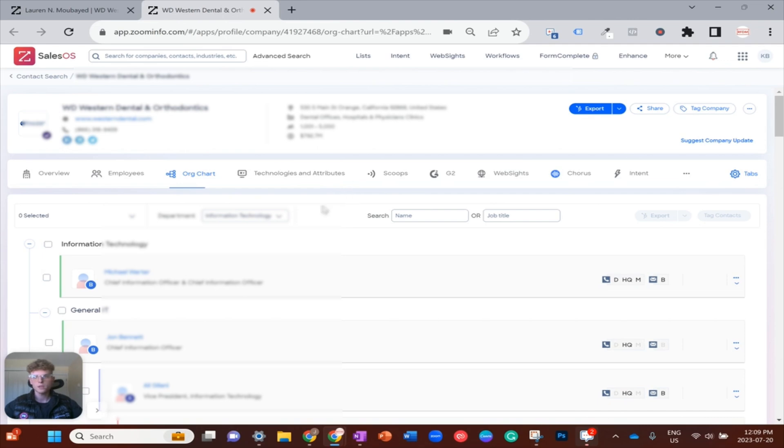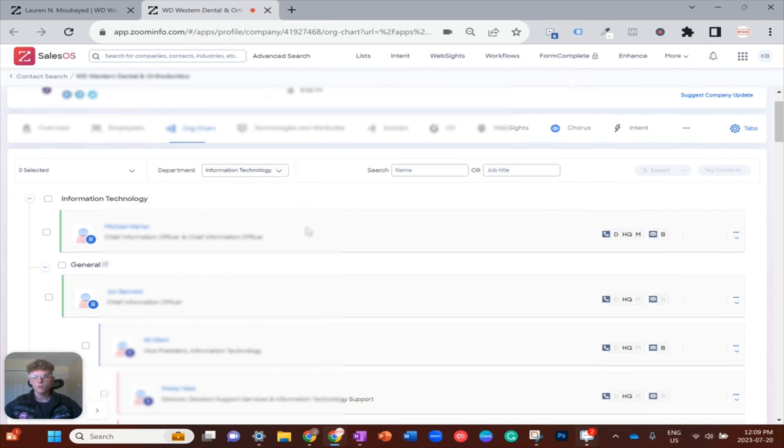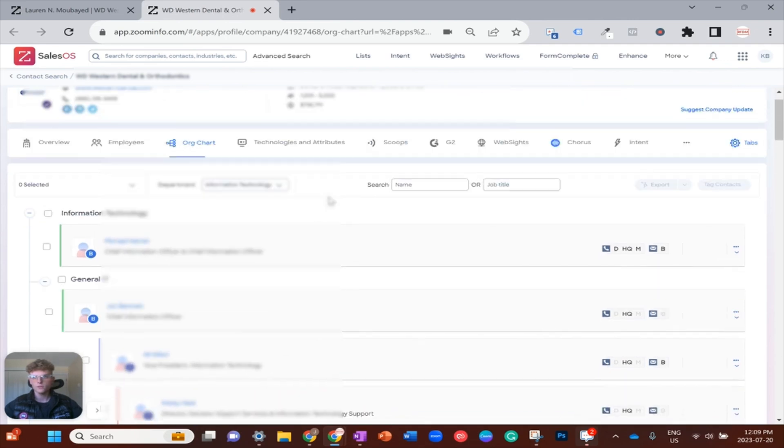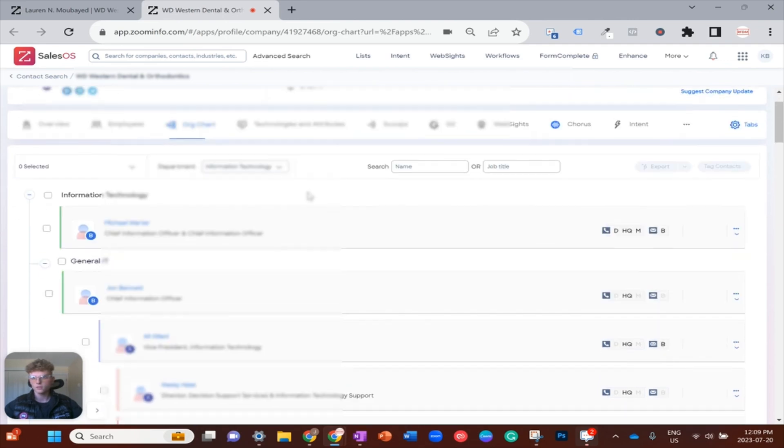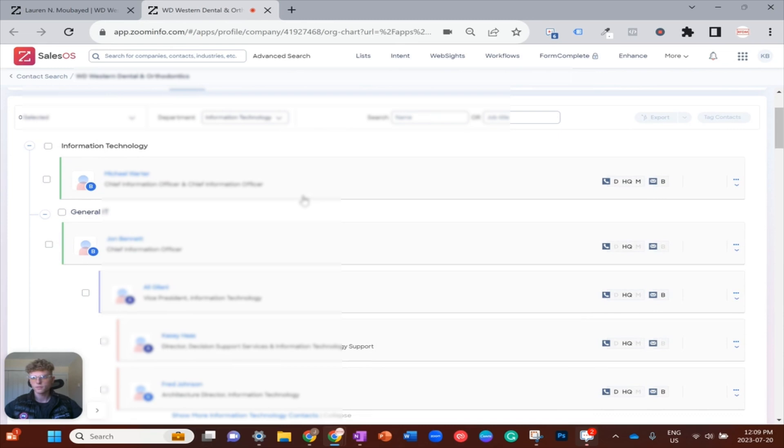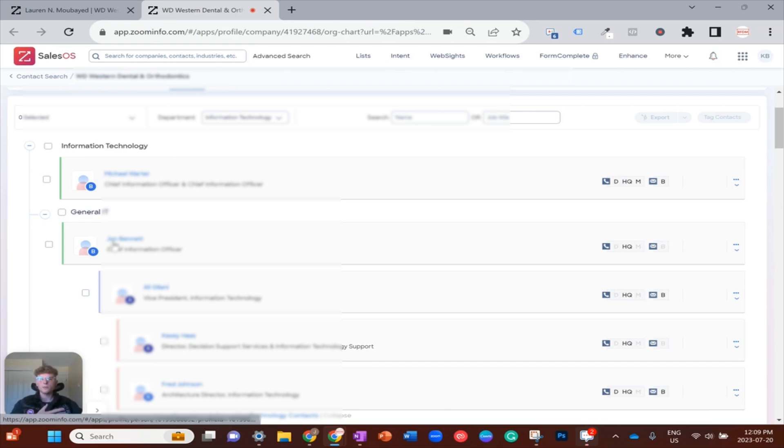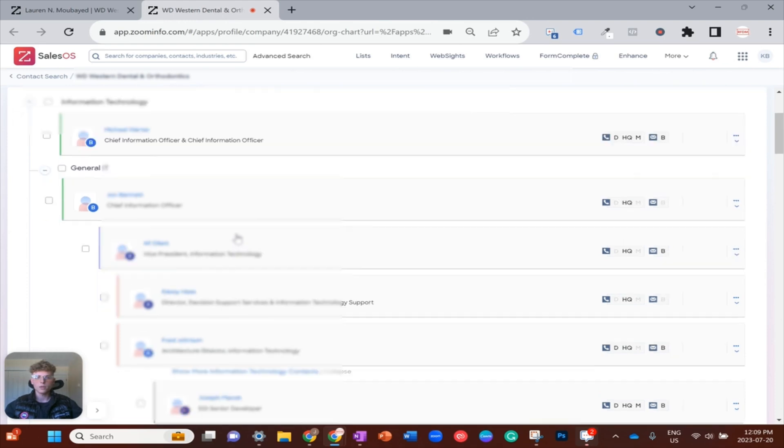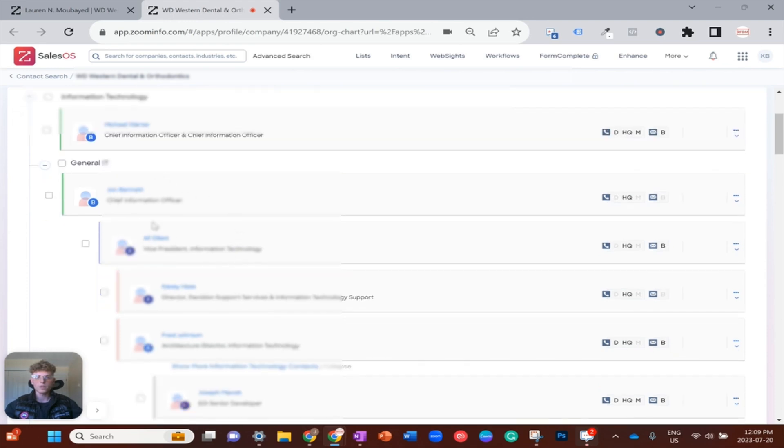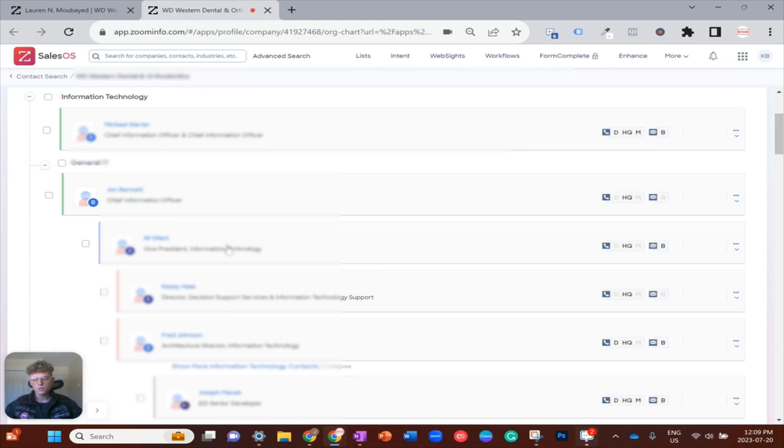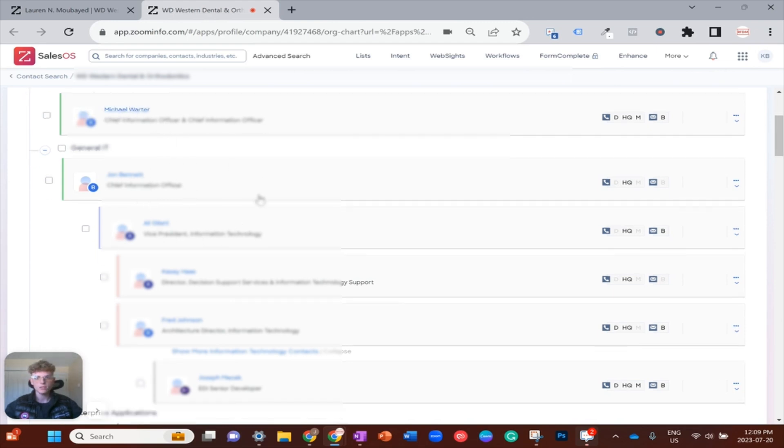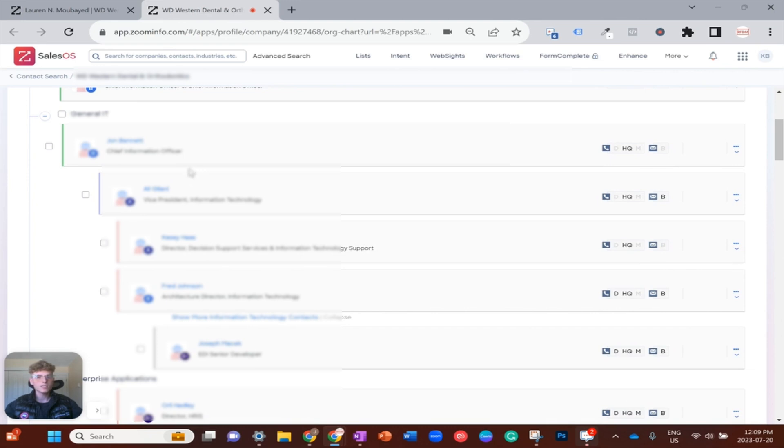Now we can see where everyone fits in. At the top here it looks like Michael Warder and John Bennett are the main decision makers and everyone else falls and answers to them. Ali Jelani's in the mix too. I usually wouldn't recommend going after the C suite directly. I would probably say go as far as Ali or these director roles.